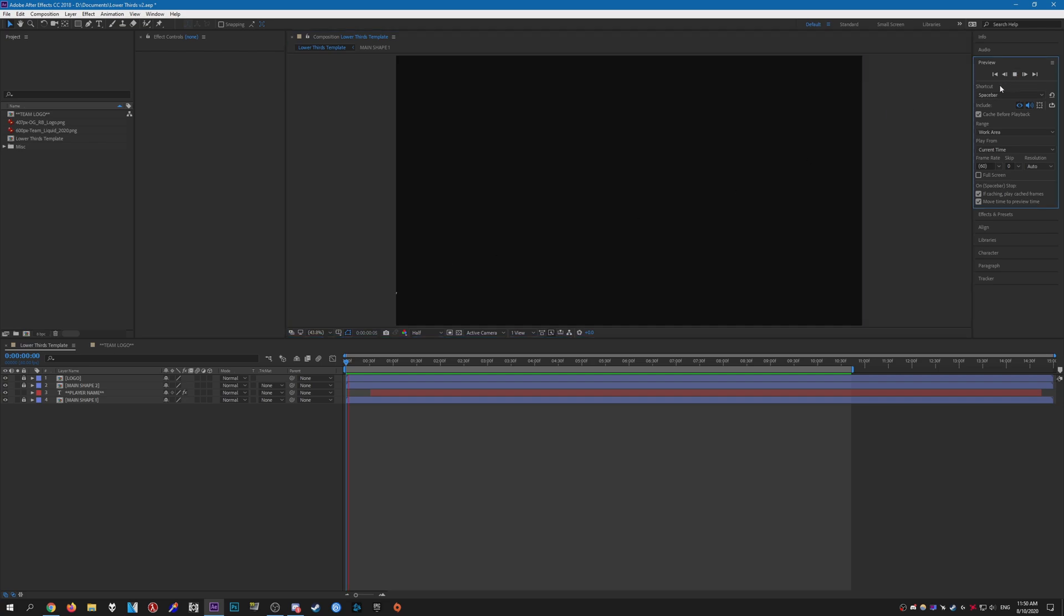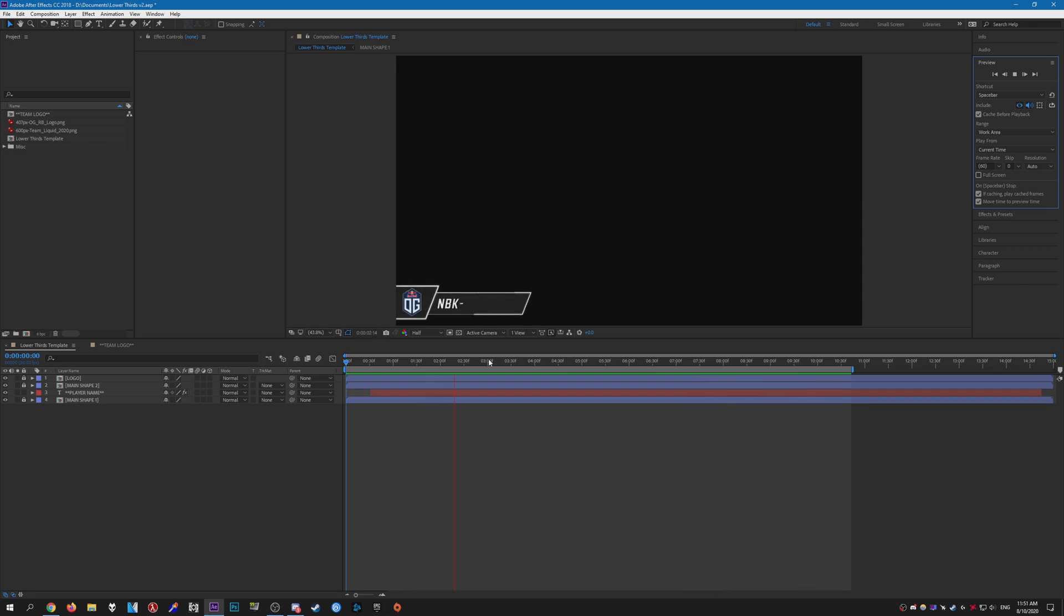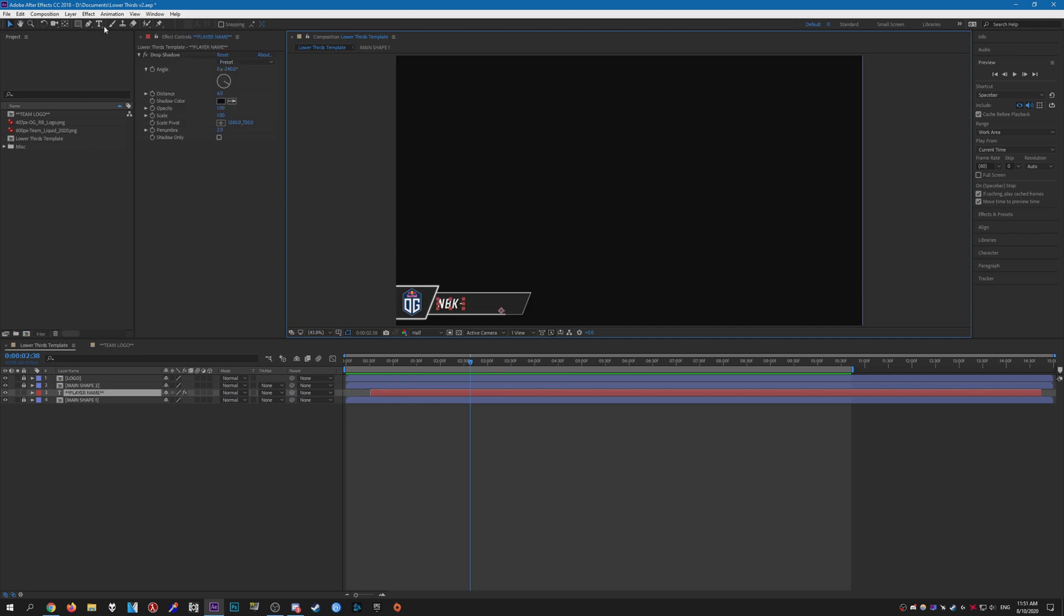So here is the lower thirds template. It's probably not the best in the world as I don't really use After Effects or do any sort of motion graphics, but yeah, that's pretty much the template. To customize the text, you just have to click on